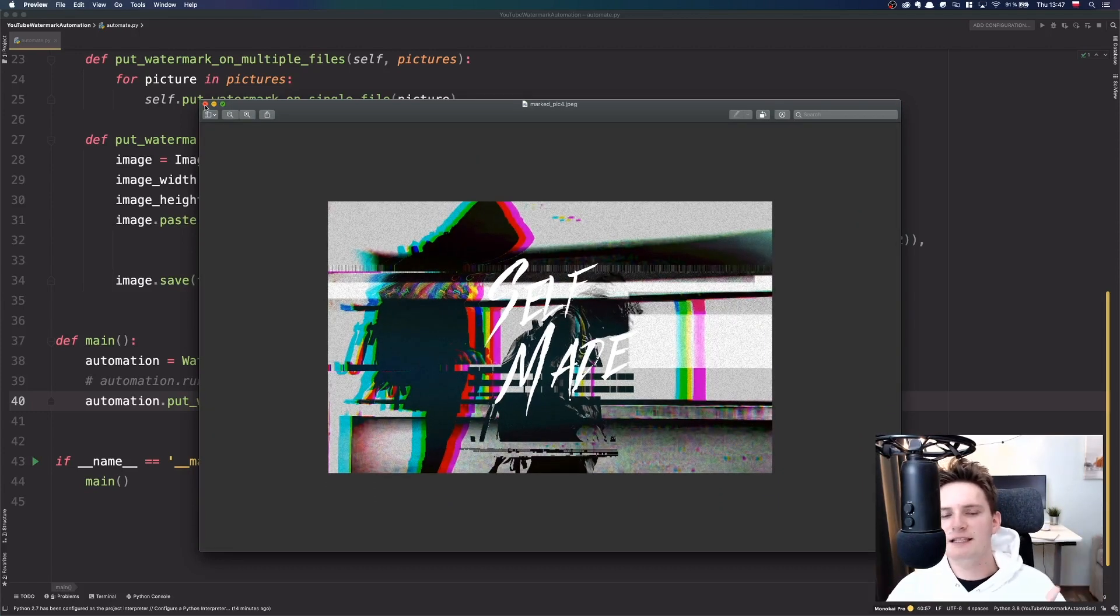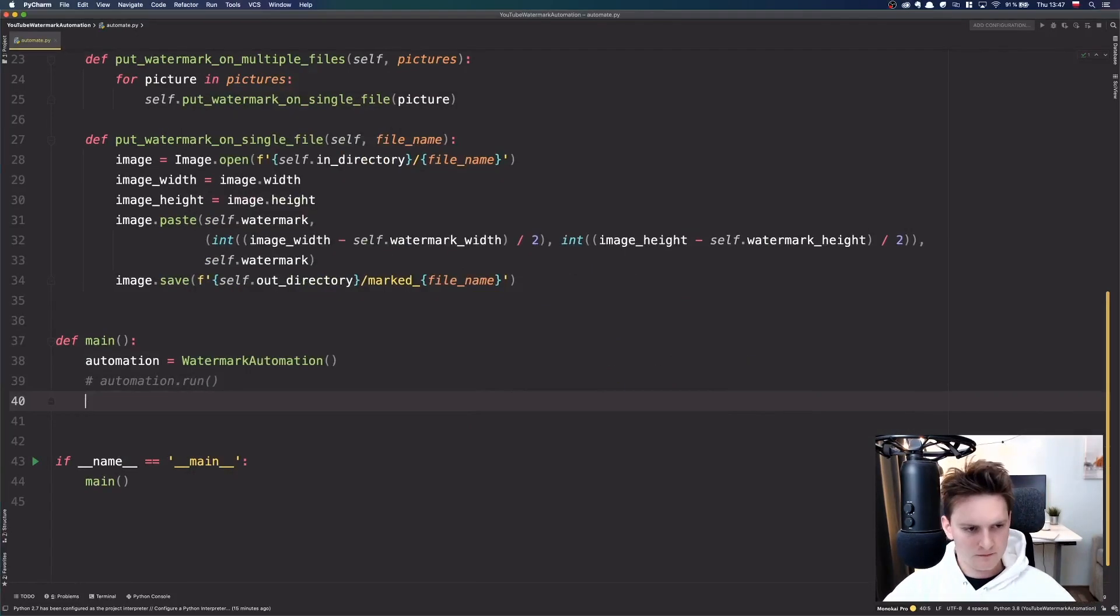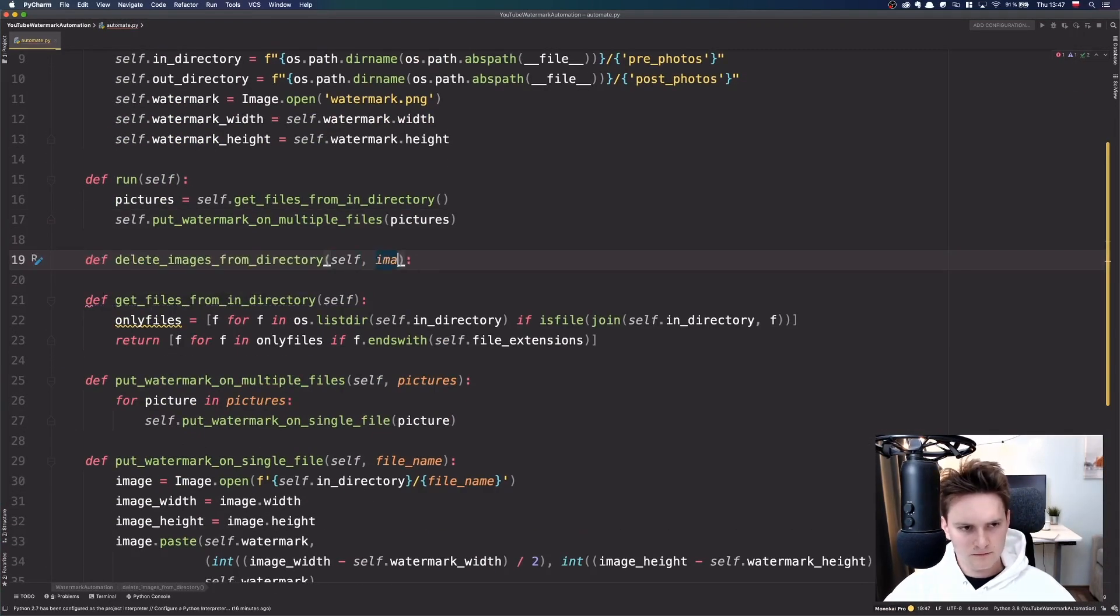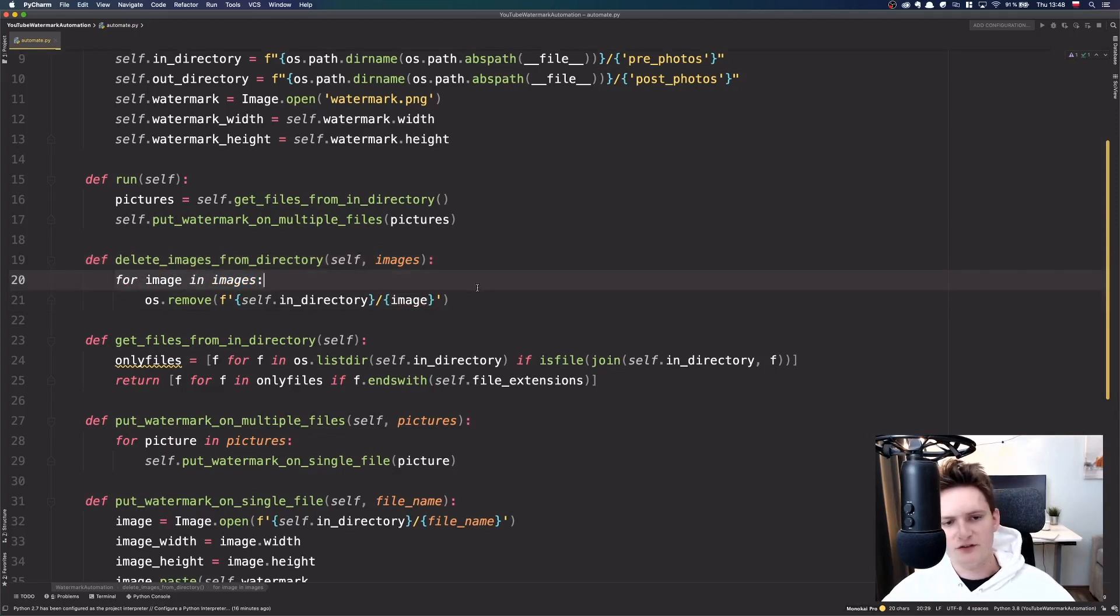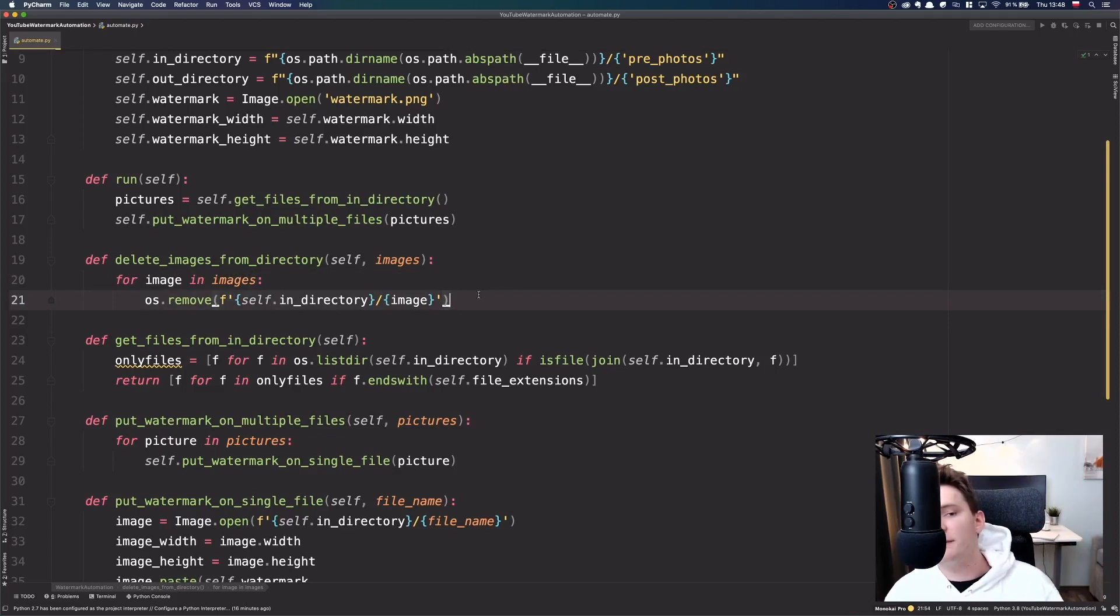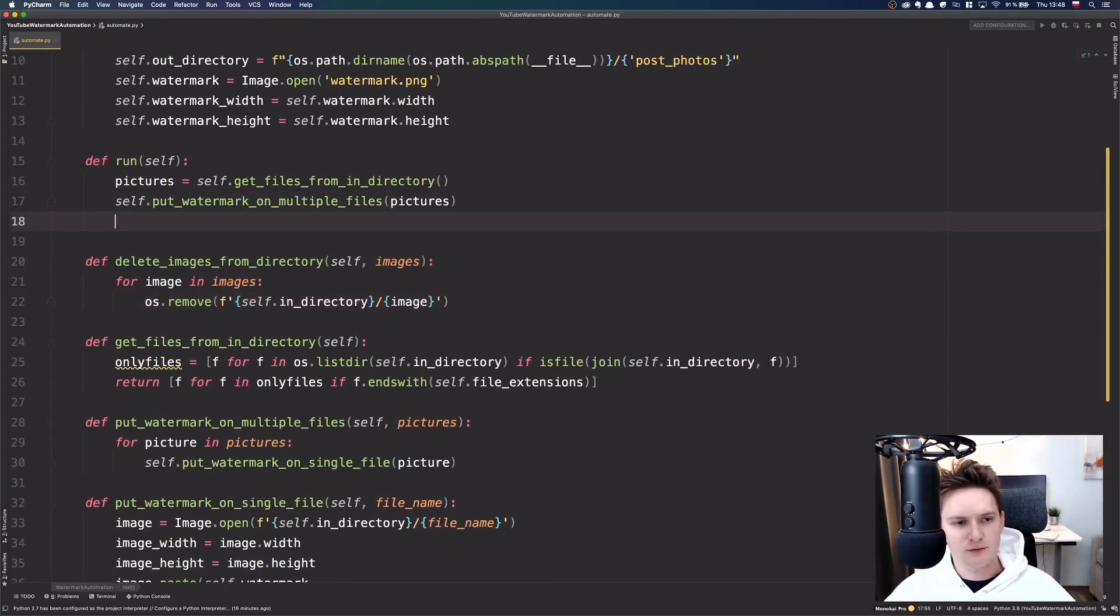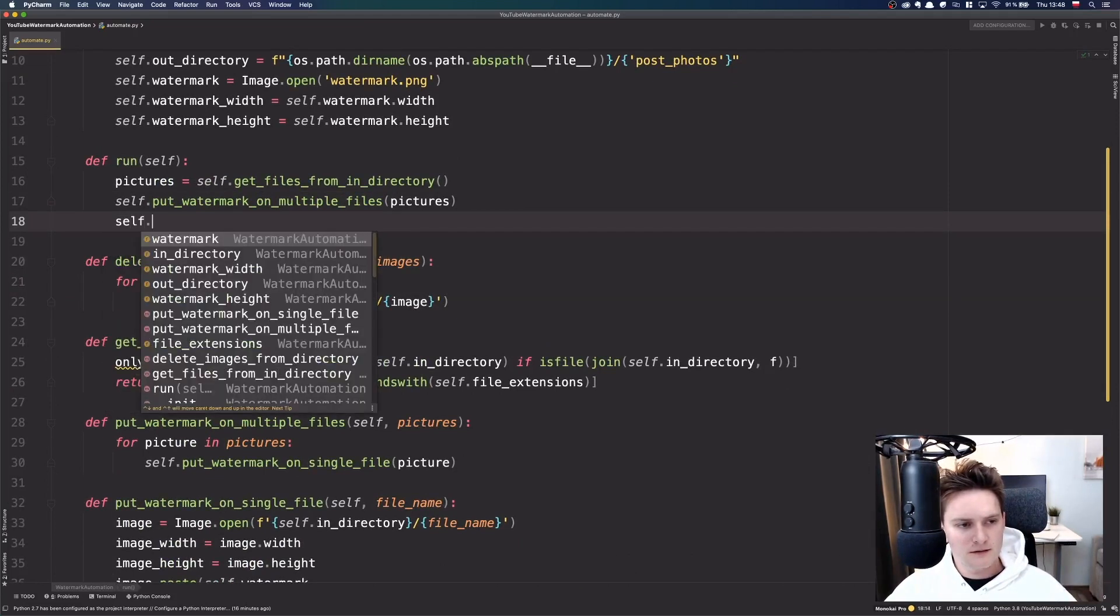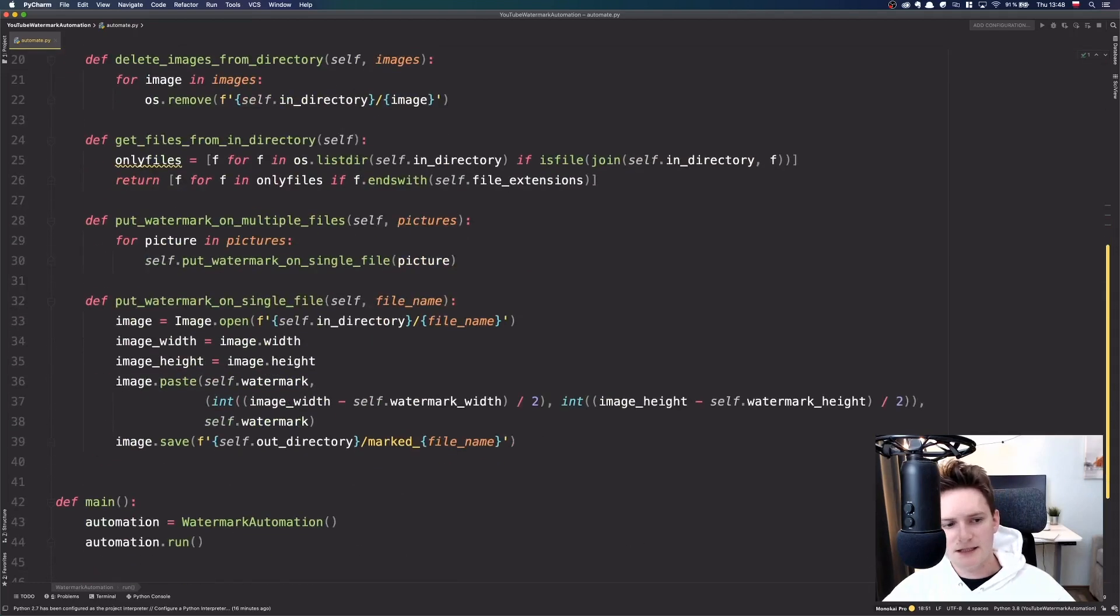Alright, so now let's just list through all of the files and clear the directory after operation is done. So, this is quite simple. We just iterate over all of the images which were in the first directory. We just delete them because we don't need them anymore. So, this is how our script presents. Let's just put it here. Delete. And now let's check it.